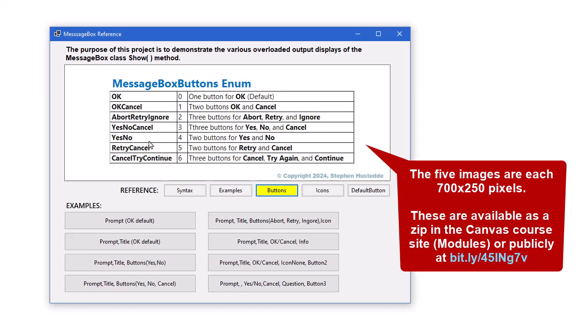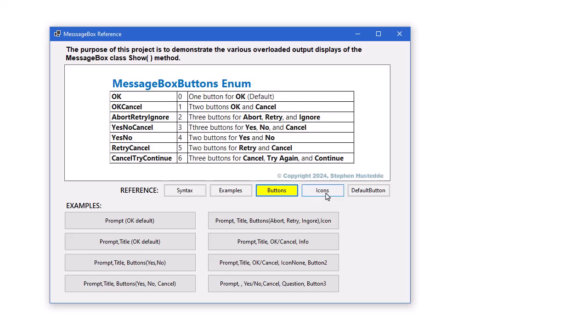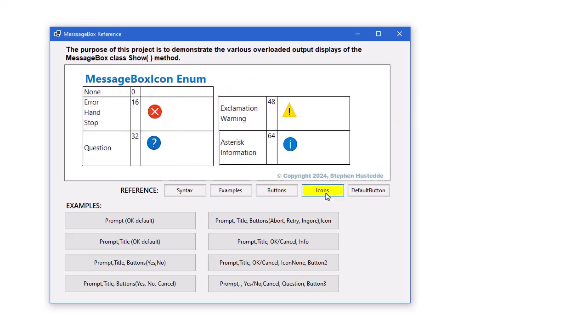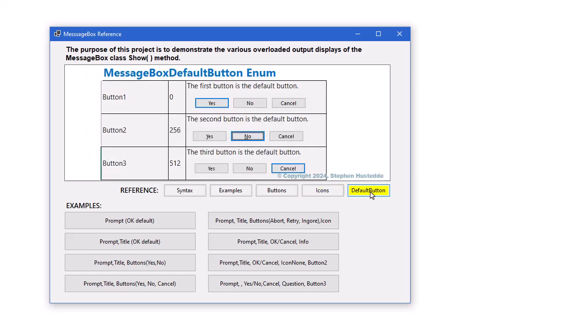The various icons we have available to us. There are four different ones. And then finally, how do we configure which is the default button.